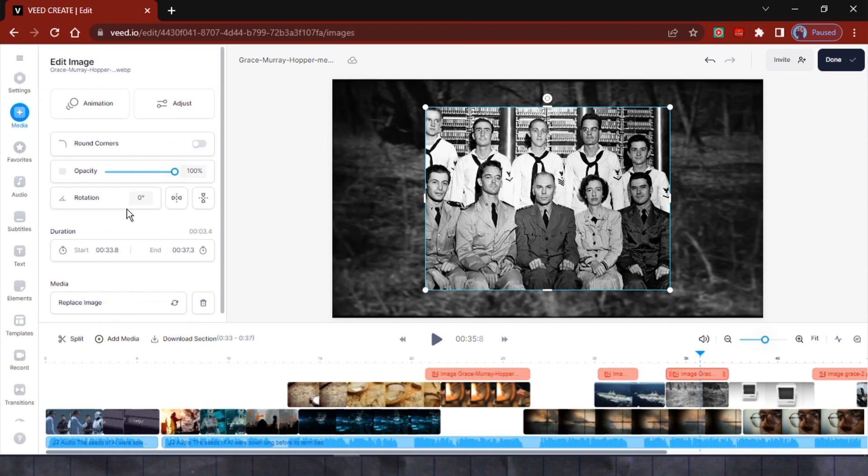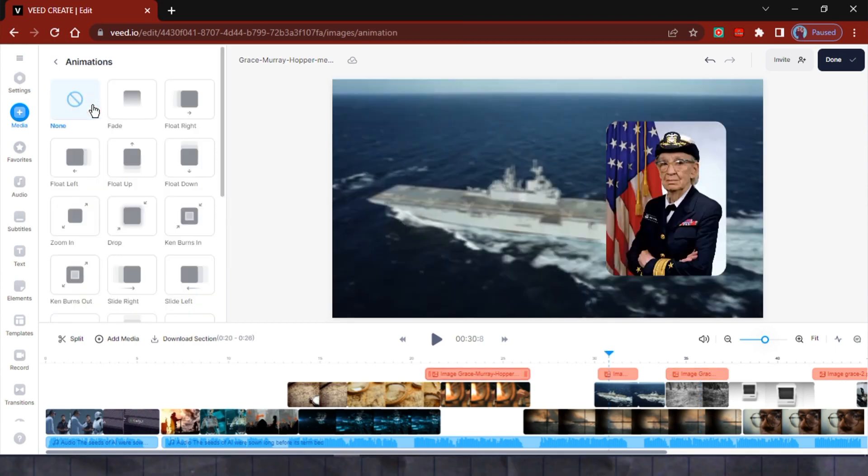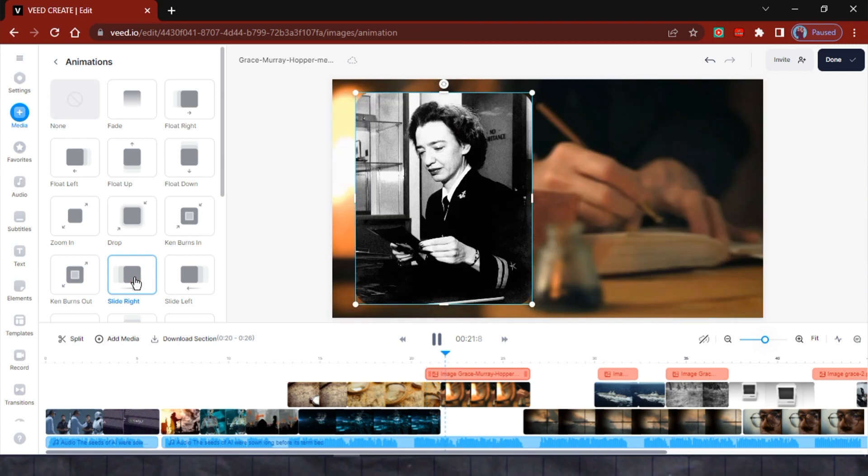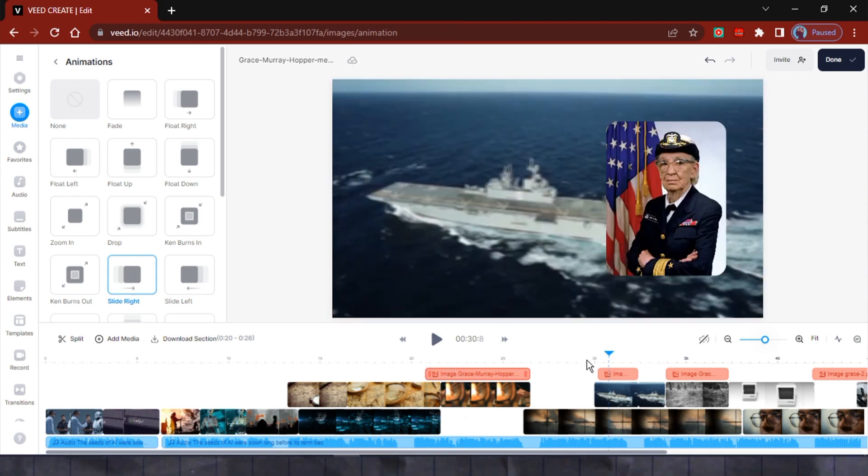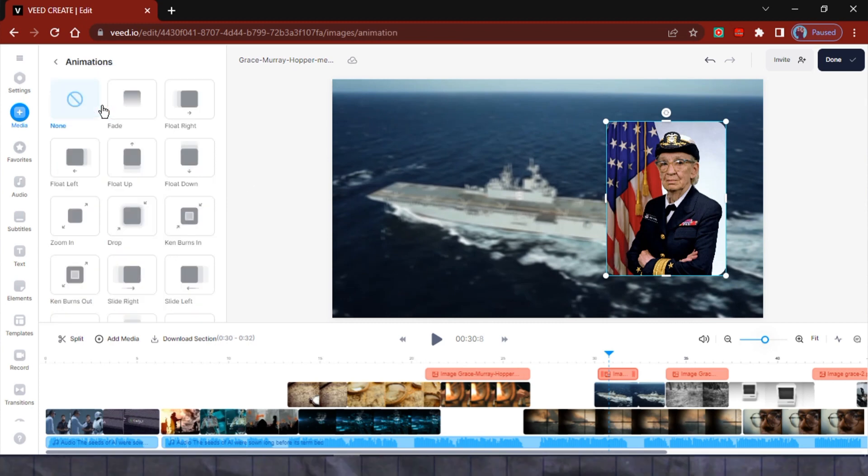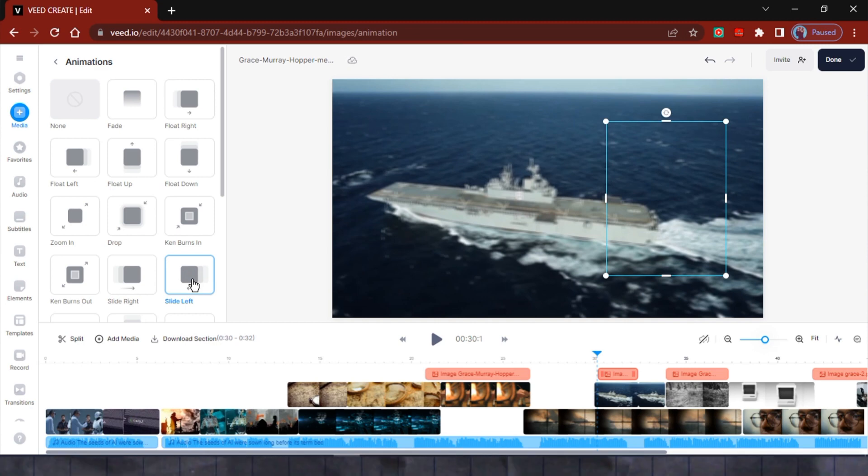For each of these overlay images, I'll also round the corners to add a nice touch. To go a step further, I'll apply animations such as slide and fade to bring these overlay images to life. Keep in mind that some animations may not play smoothly or may buffer during the preview, but rest assured, once you export your final composition, you'll experience no lags or issues.